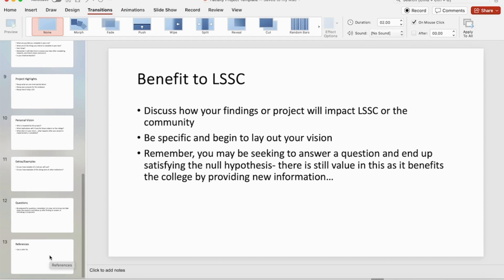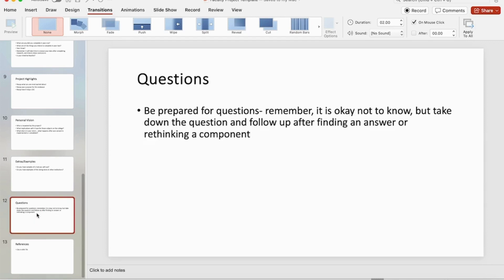You won't have to entertain live questions that day for the most part, so you're really only dealing with the other 12 slides. One of them is going to be a reference slide that's not going to be questioned, and one of them being your title slide which is a brief introduction. So you're really down to maybe 10 content slides.